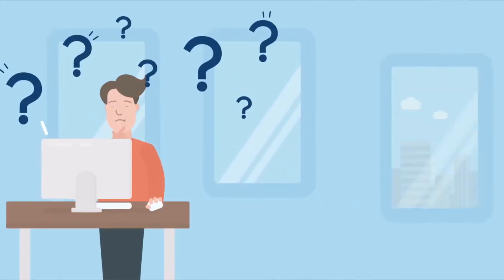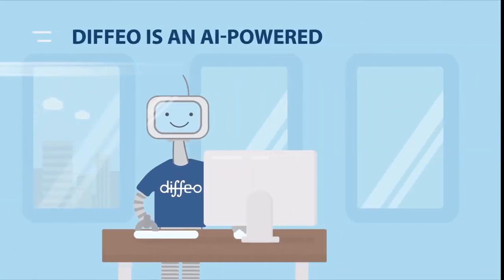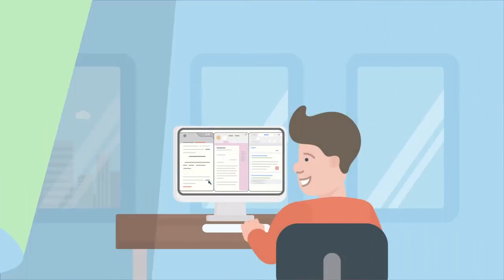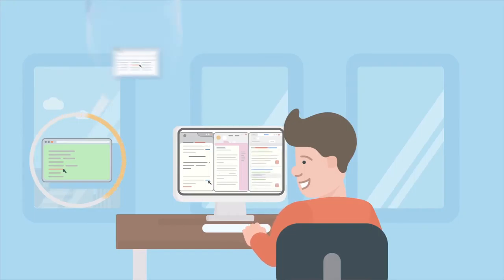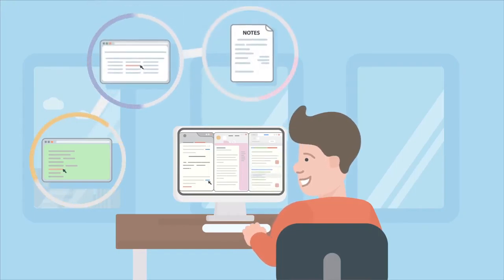That's where Diffio comes in. Diffio is an AI-powered research assistant. Diffio connects to all of the windows on my machine, my browser pages, my documents, and everything else I've opened.